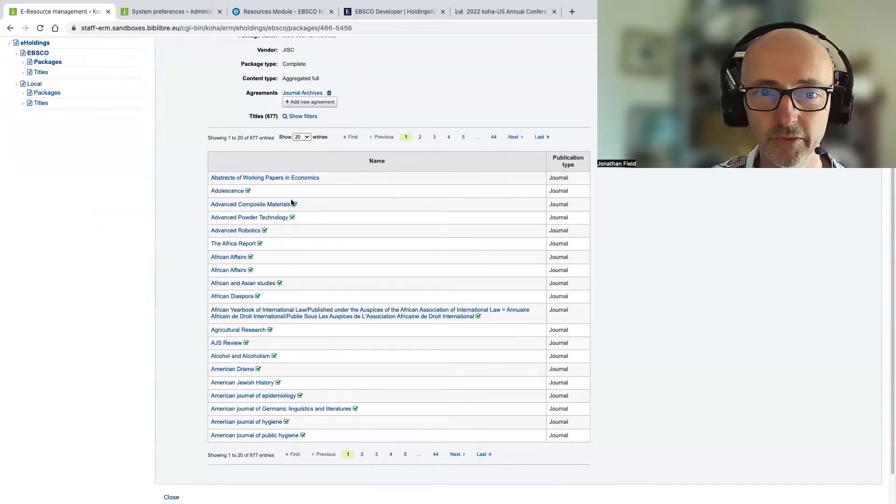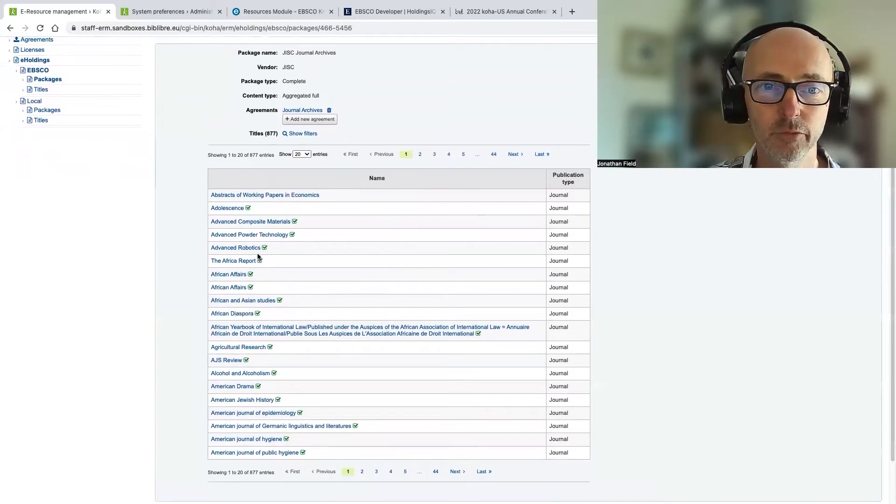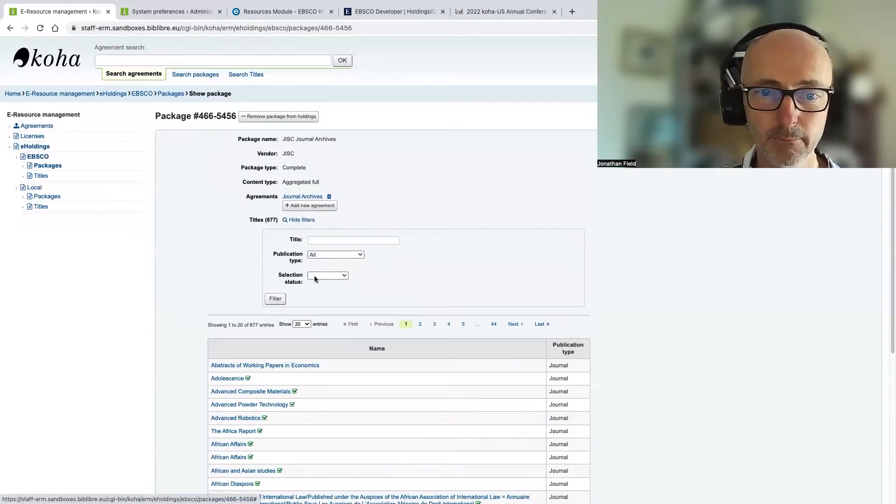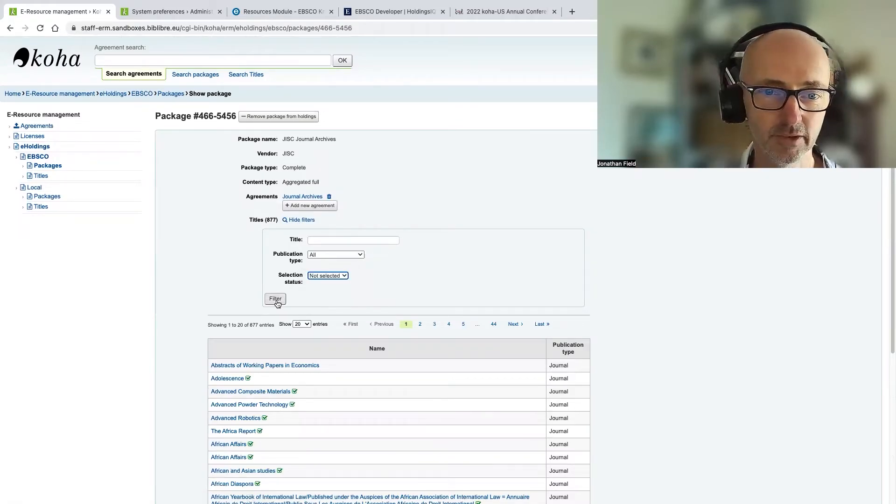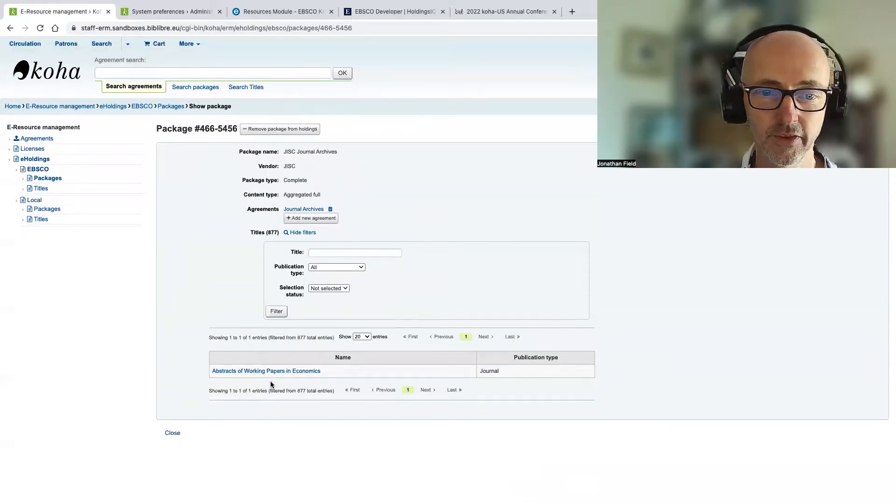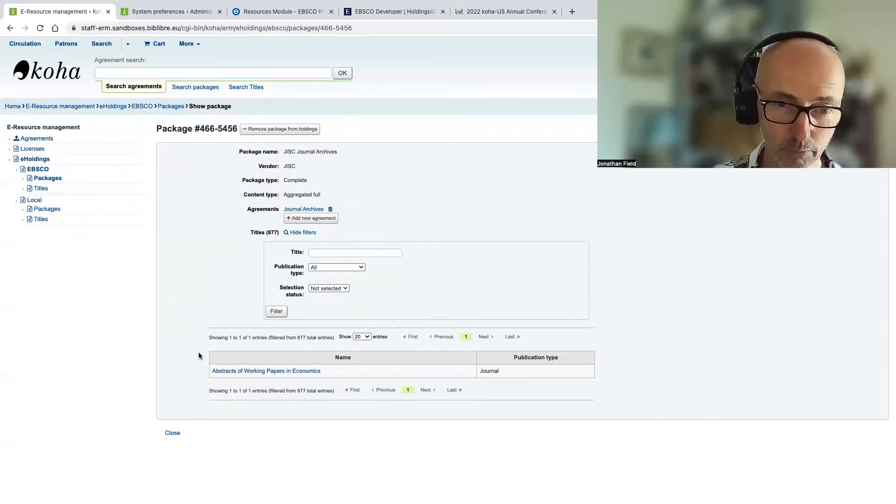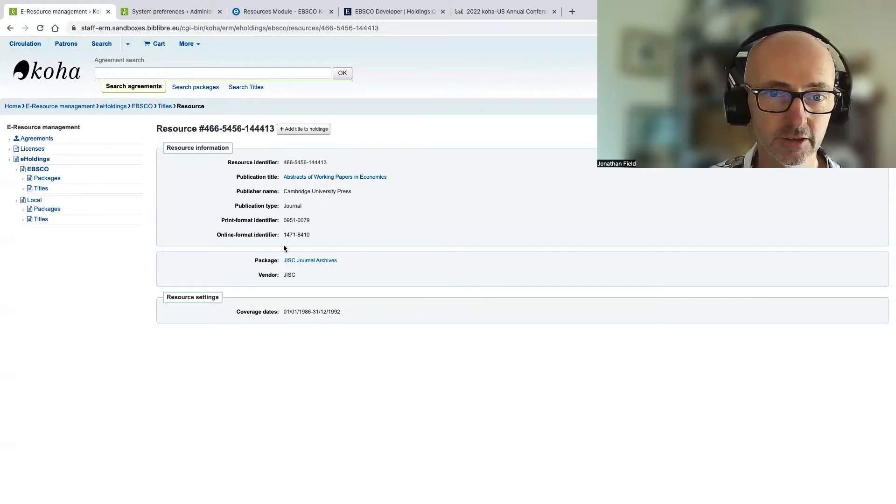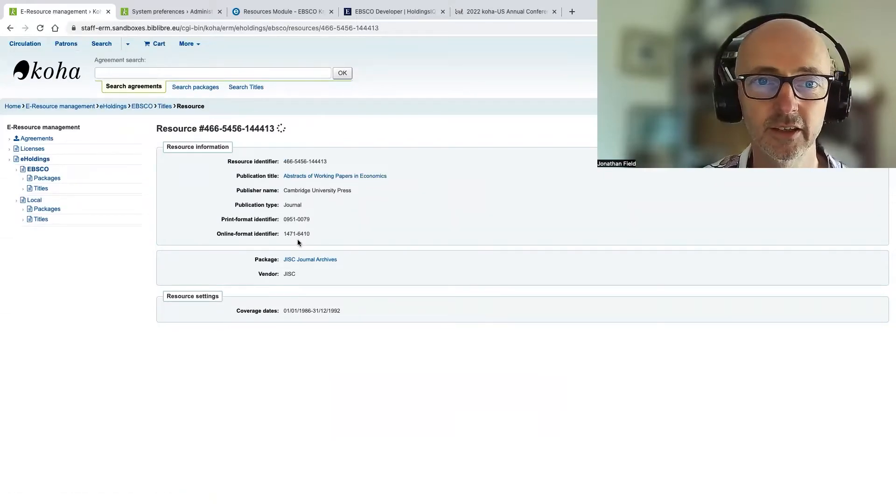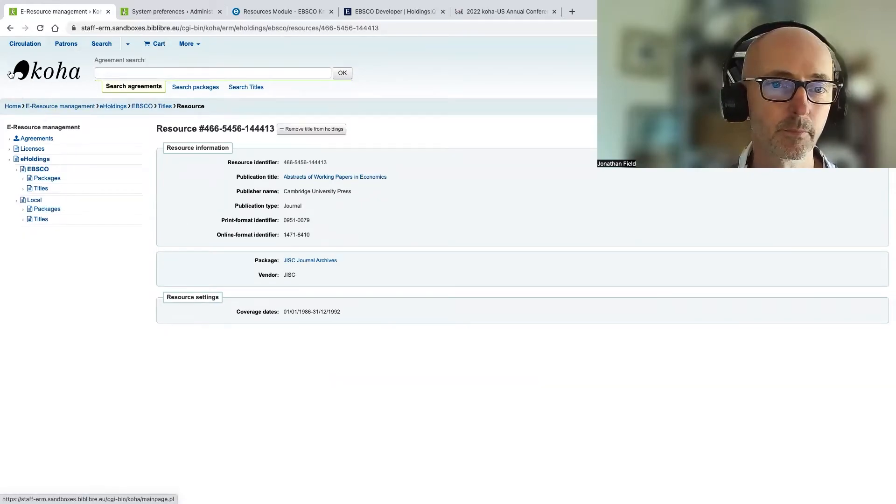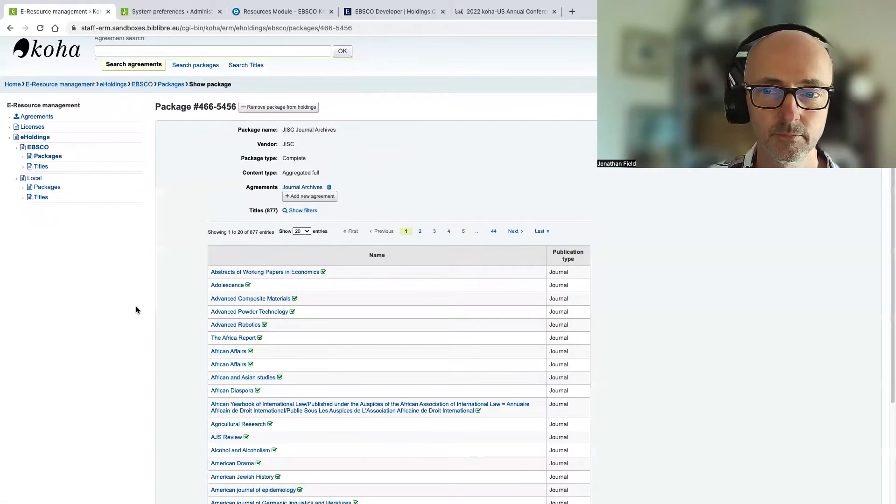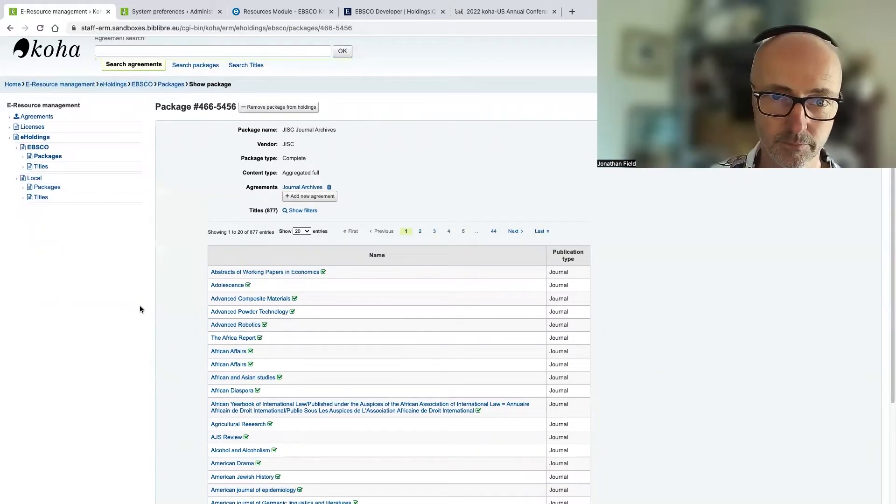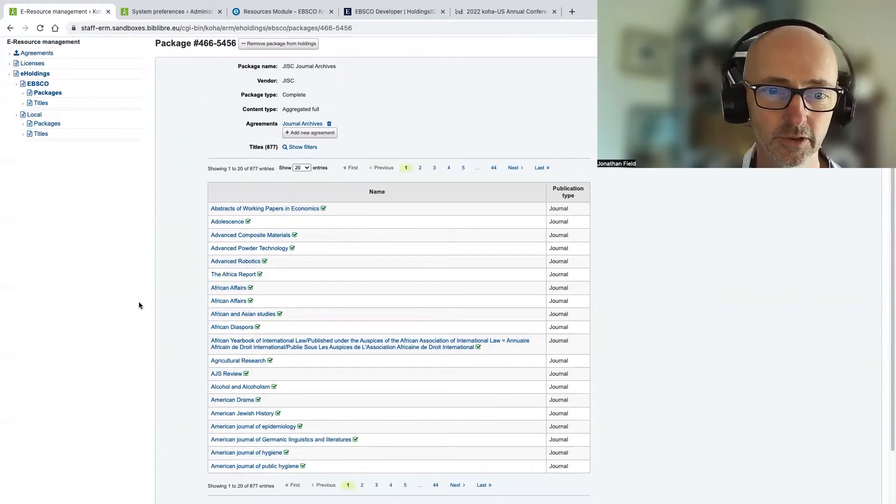And again, we've got this visual representation here of which of the titles in this package we have a subscription to. And again, if we just use the filters here, we can filter down to, let's just filter down to the ones that aren't selected, that haven't been selected as part of this package. So that's just a single title. And again, from here, if we want to, perhaps maybe that was an error, perhaps I should have actually had that title, I can just add that title back to my holdings there. And then let's go back to the package. And now we've got all of the whole packaging completely has been now added to our holdings.